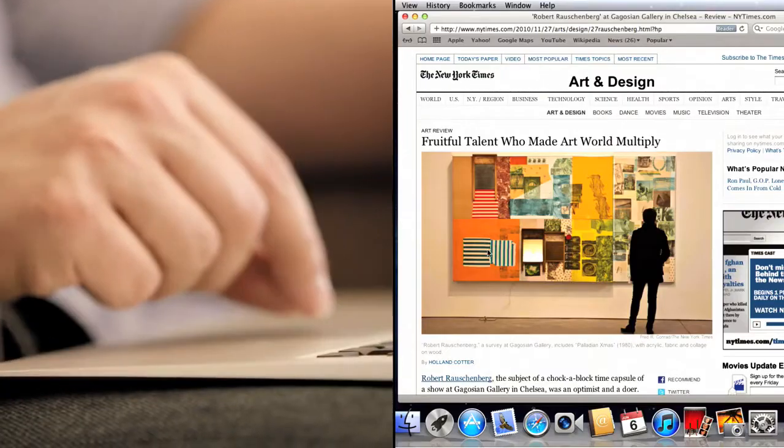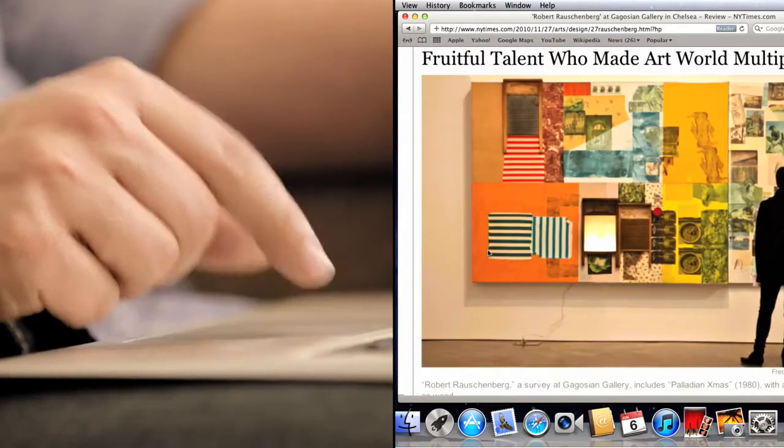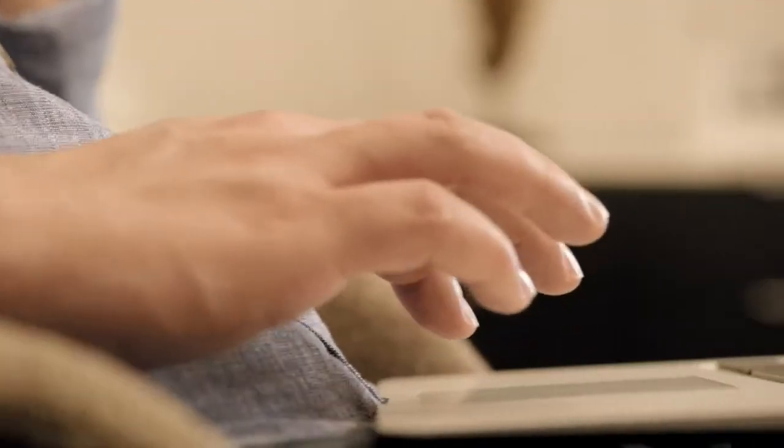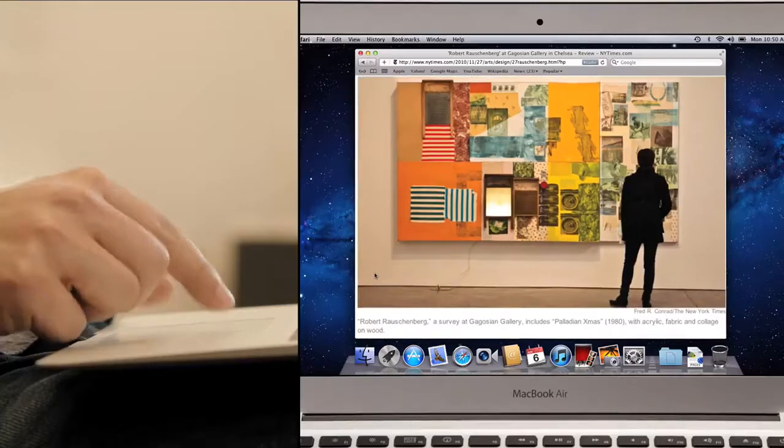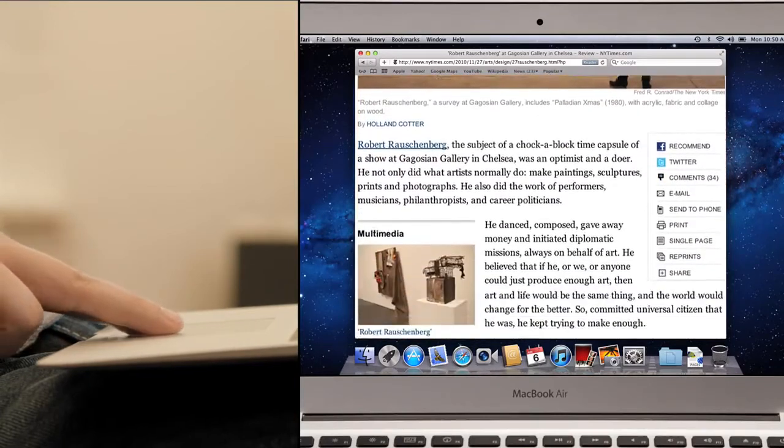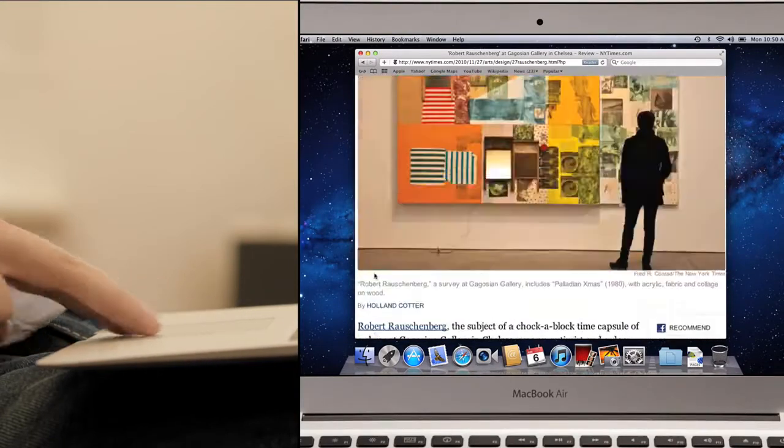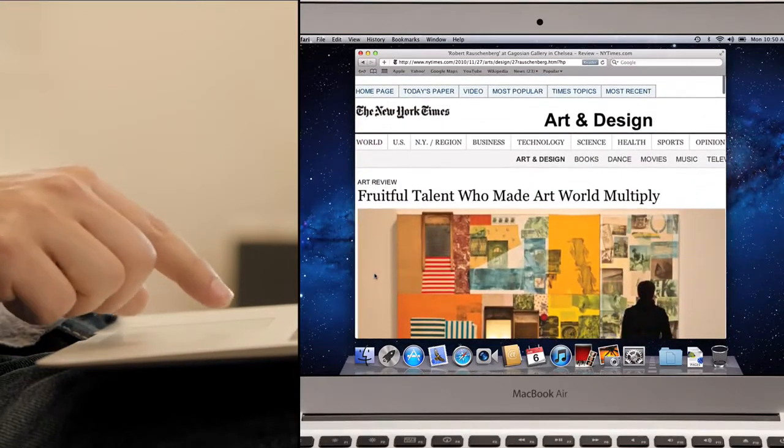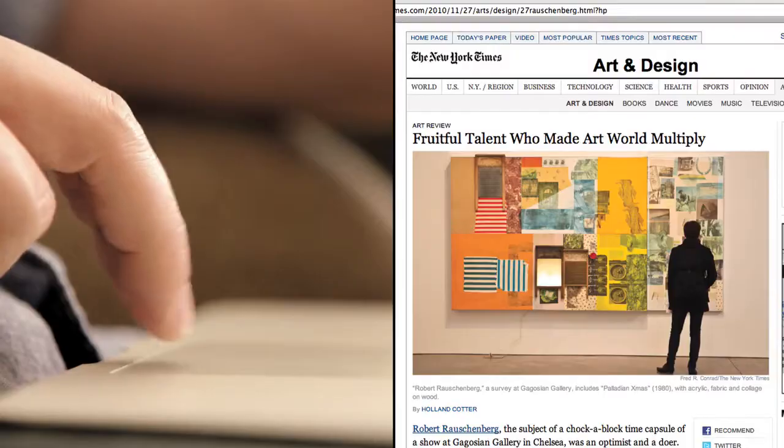One key area is gestures. No company's invested more expertise in perfecting gestures than Apple. In Lion we were able to take everything we've learned and integrate it deeply into the user experience. The results are profound.